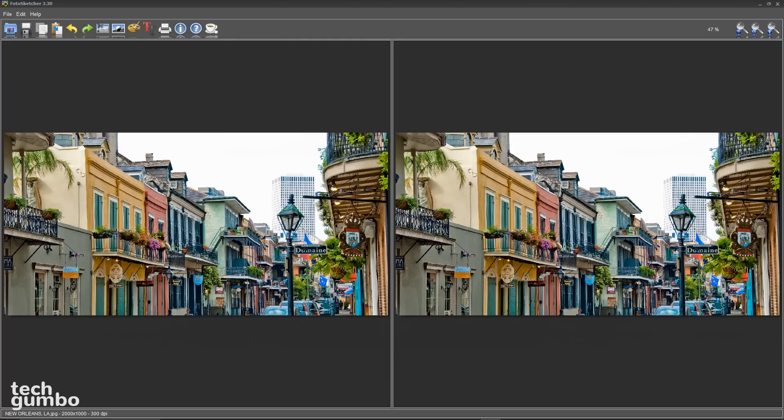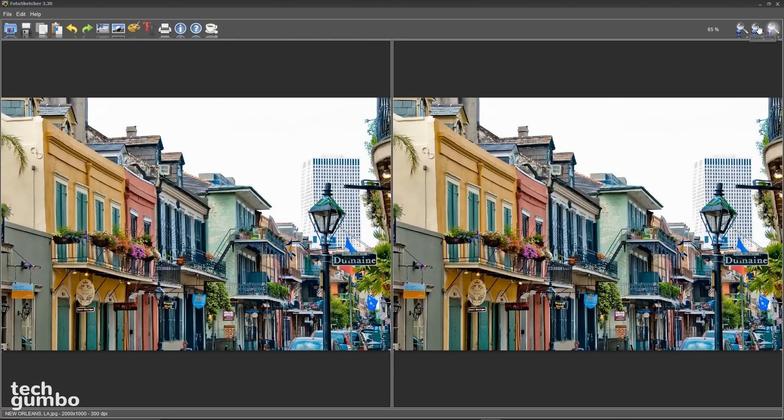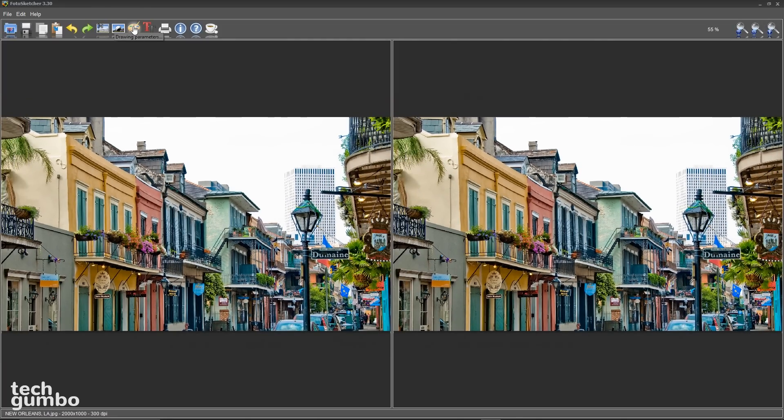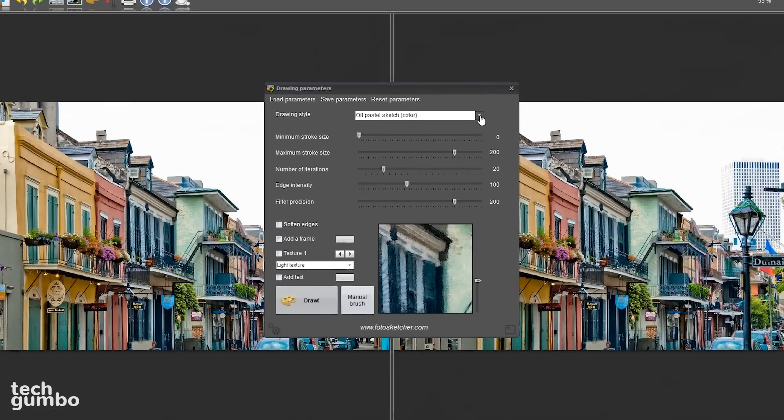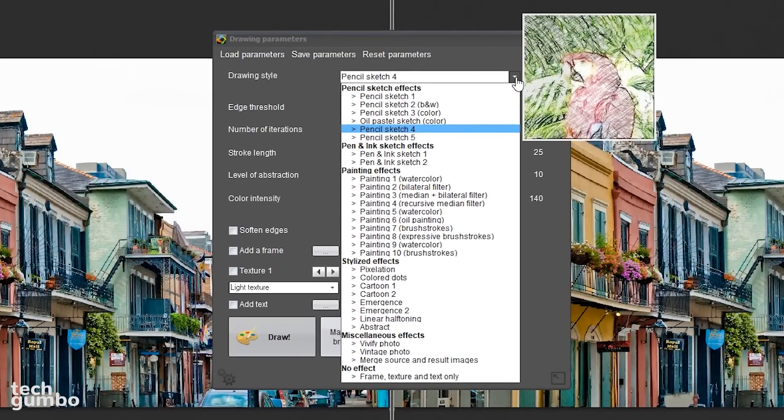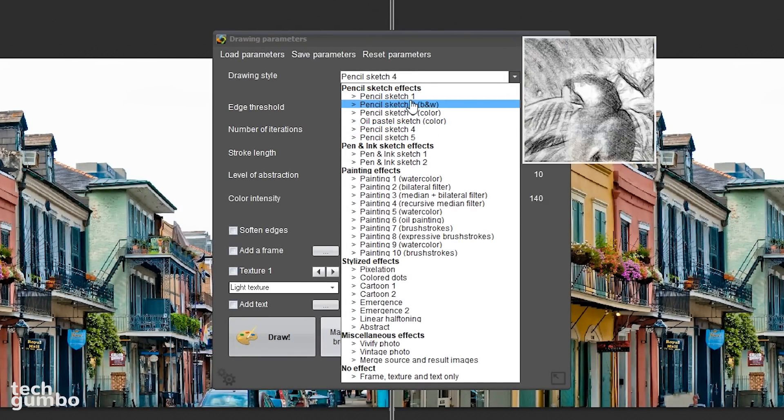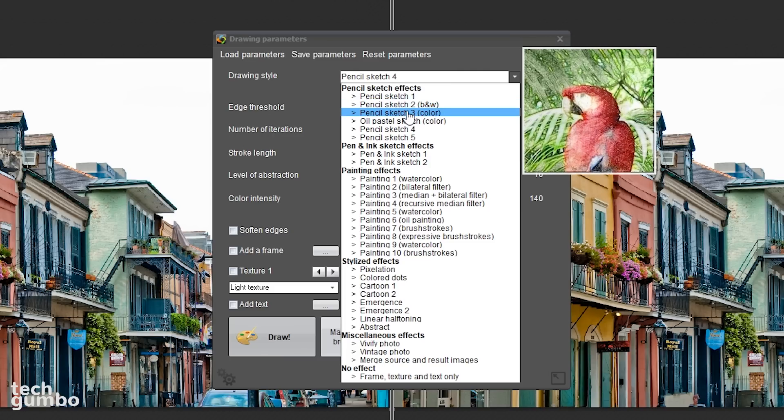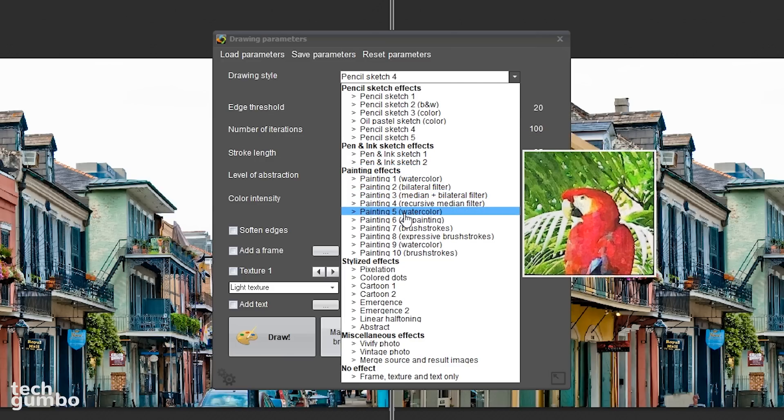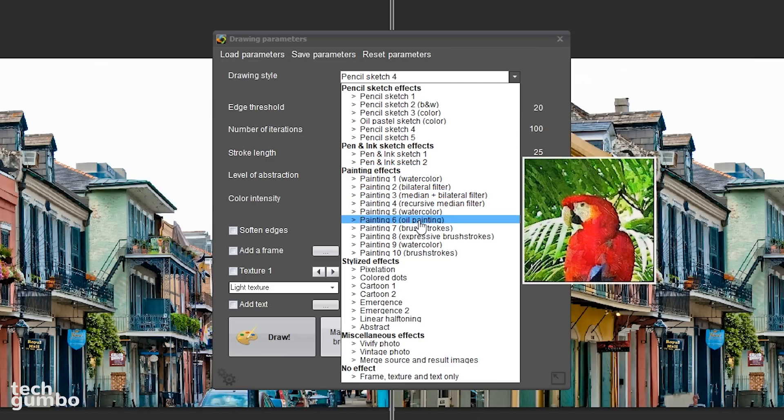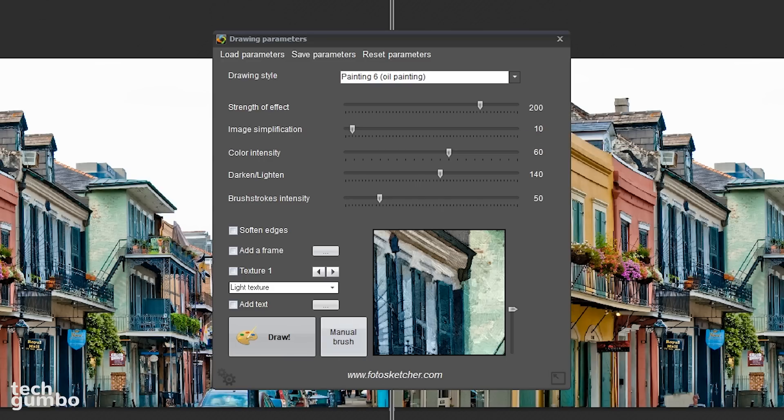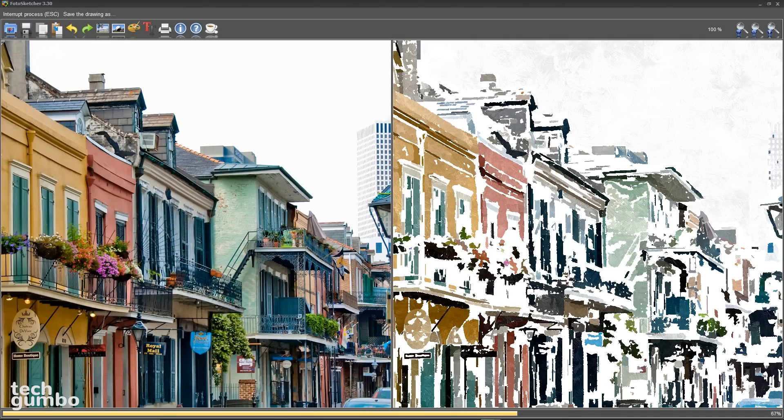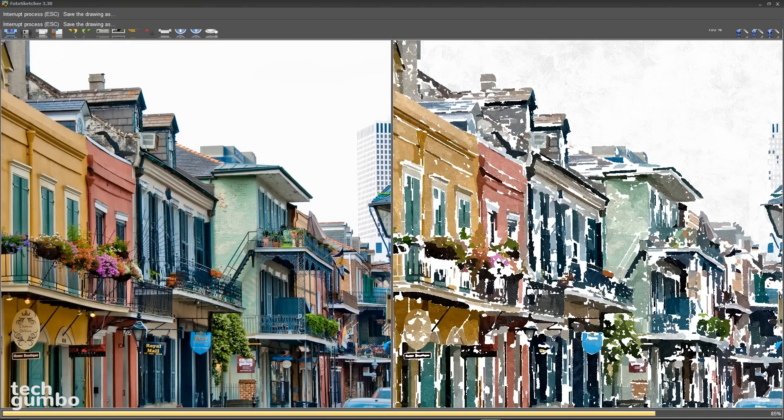If you want to zoom in on your image or zoom out, you can use the magnifiers located in the upper right hand corner. Select the paint icon. There are more than 20 different drawing styles that you can choose from. If you hover your mouse over each style, you can see an example. For this one, I'll go down to painting effects and select painting 6, oil painting. You can change the strength of the effect along with other settings. I'll just leave them where they are and select draw.